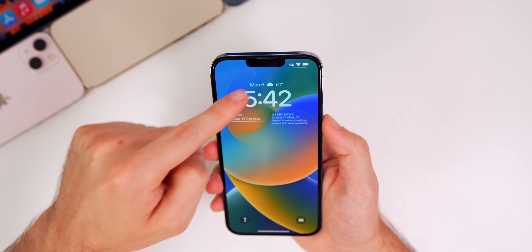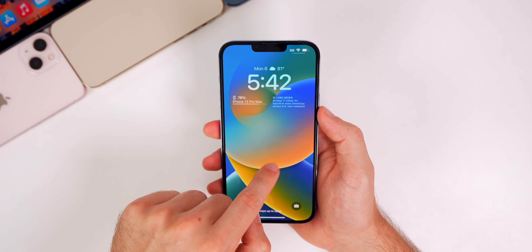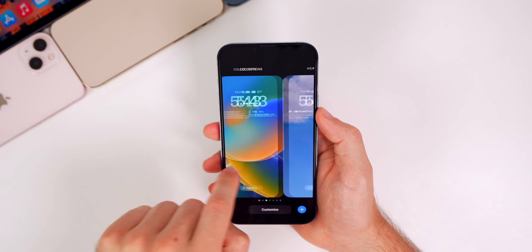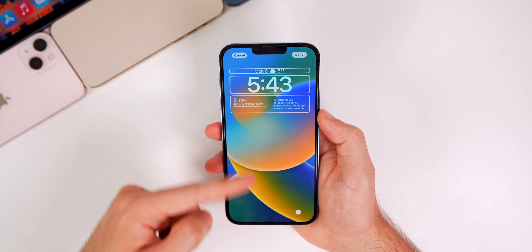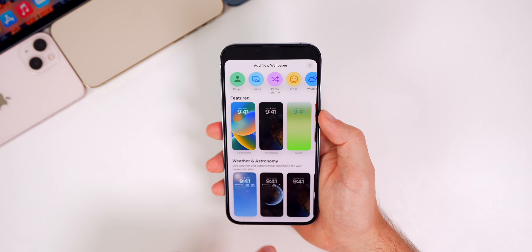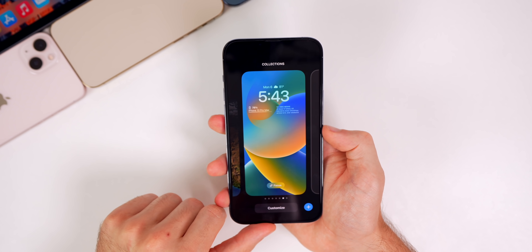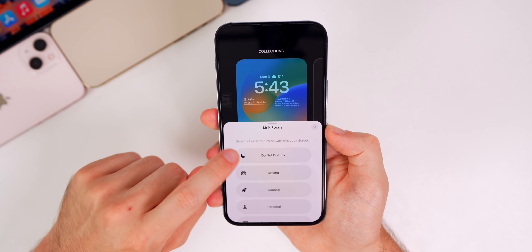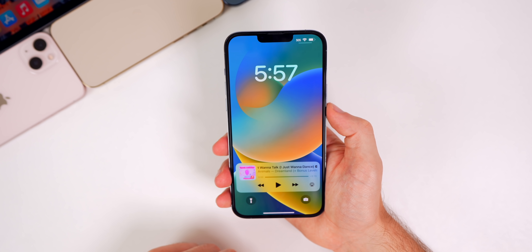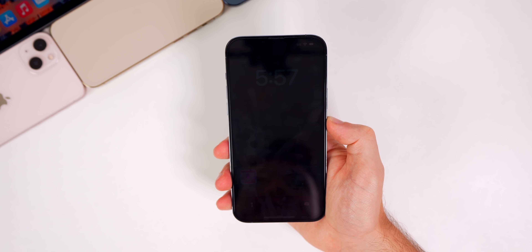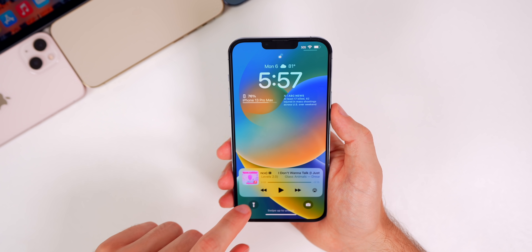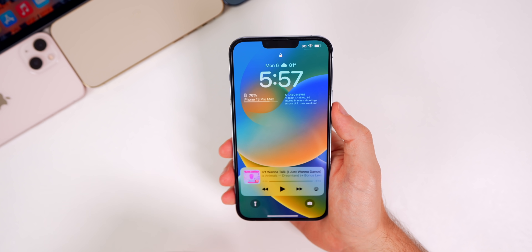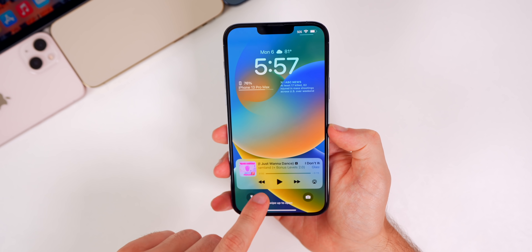You'll also notice the lock animation at the top when you unlock the phone — it kind of disappears, which is really cool. Once you're on the lock screen, you can tap and hold and change the collection right from there. If you tap Customize, it takes you back to the customization screen. You can tap the plus icon to change the lock screen completely. You can also link the lock screen to a specific Focus mode. And if you have music playing, there's a dedicated Live Activities section at the bottom for music, sports games, and things like that.